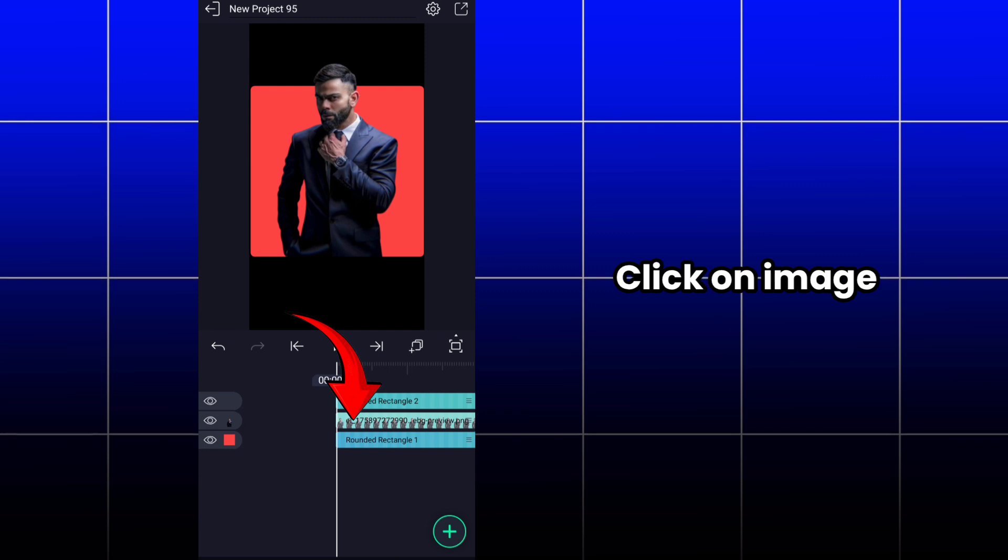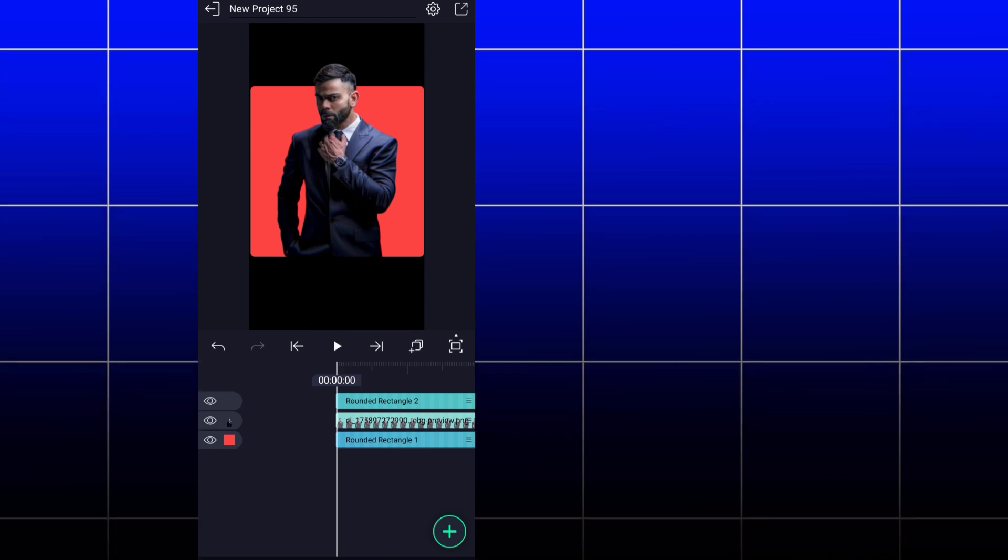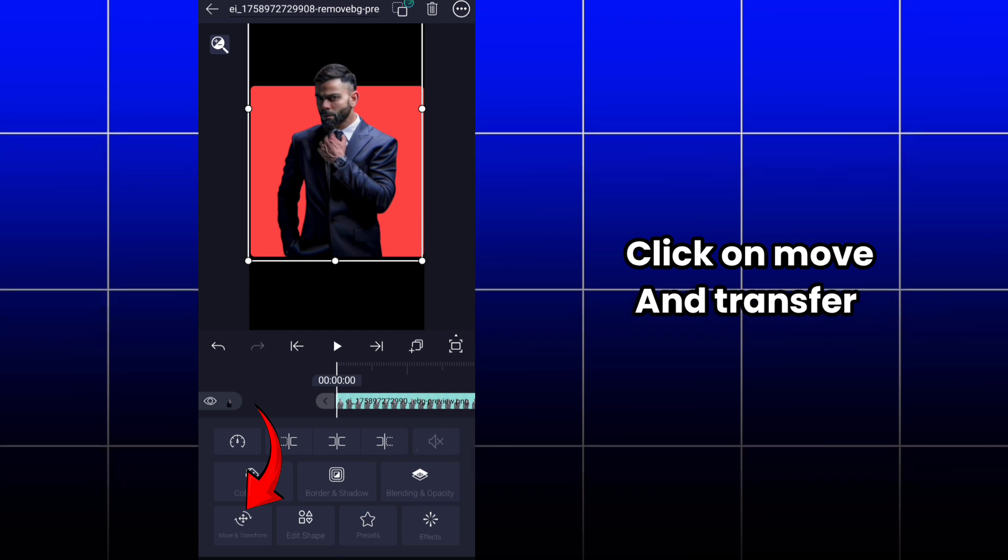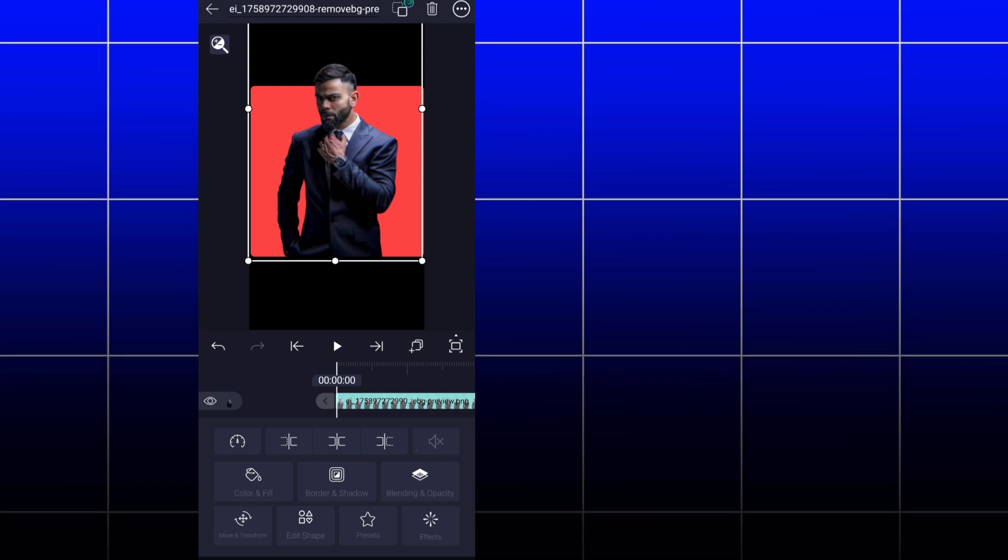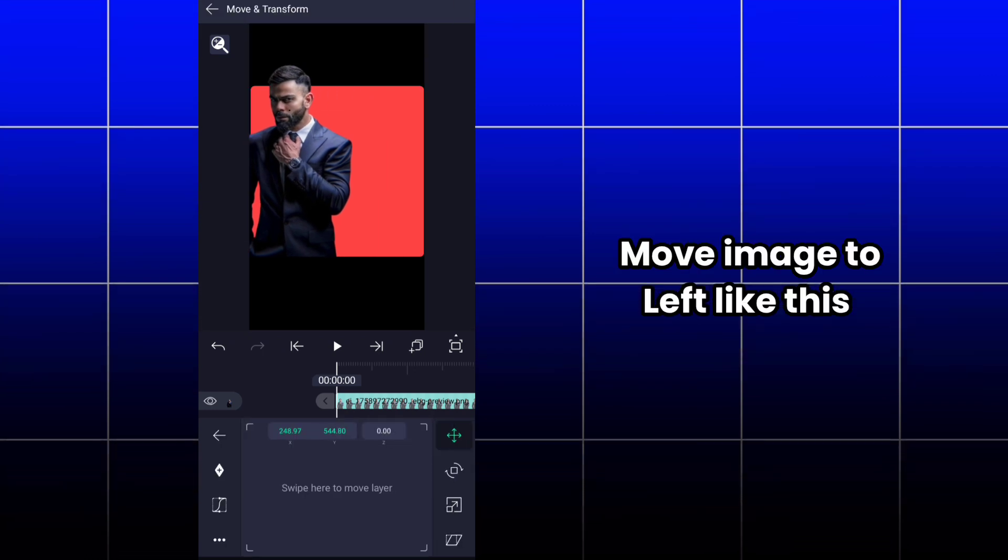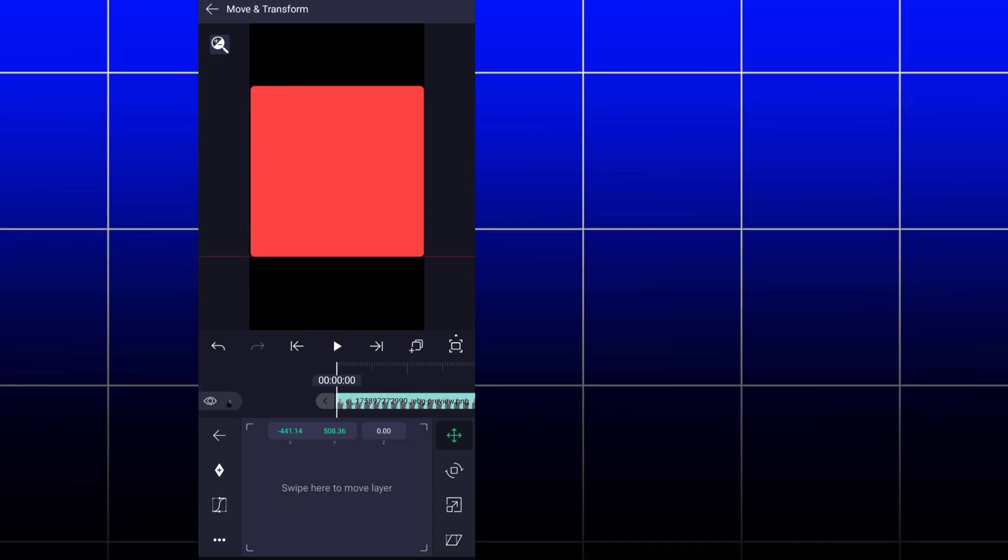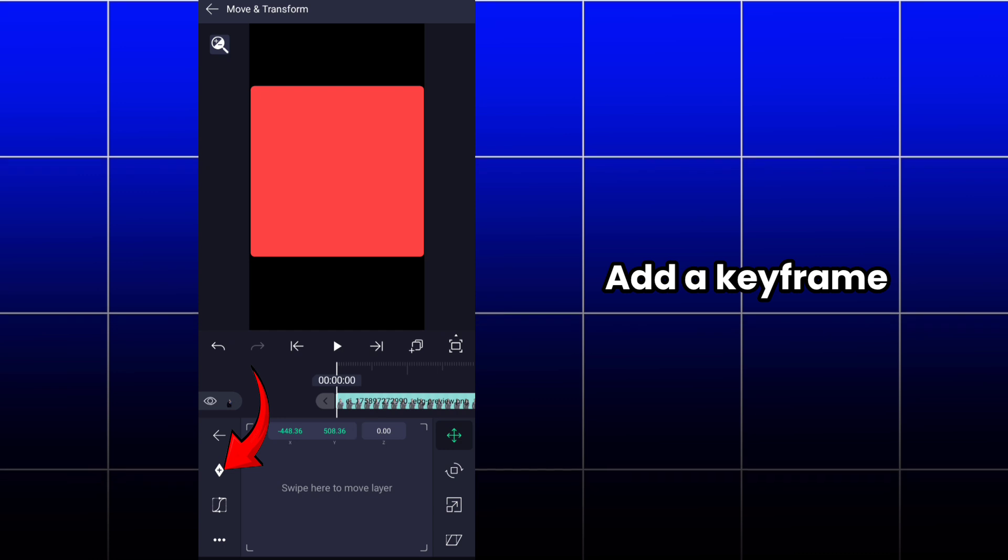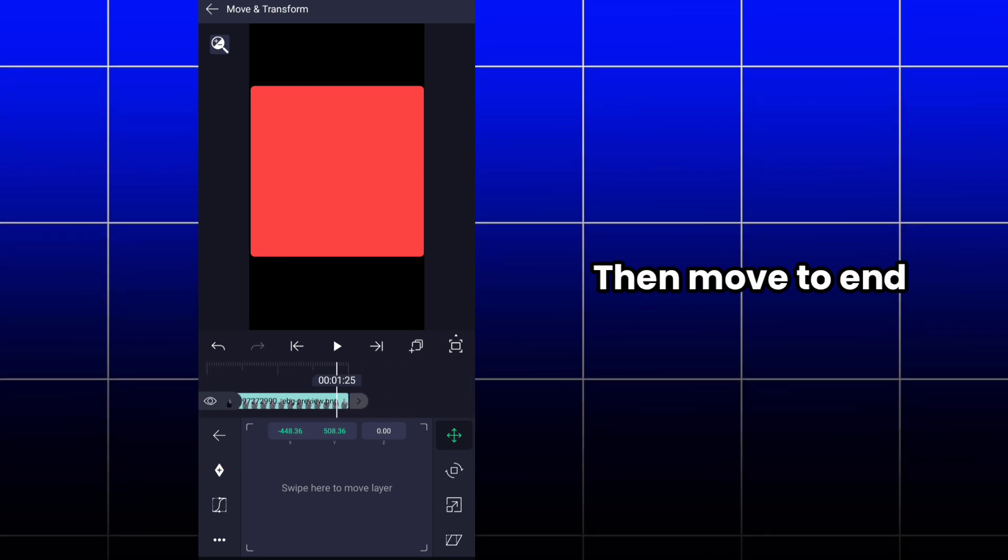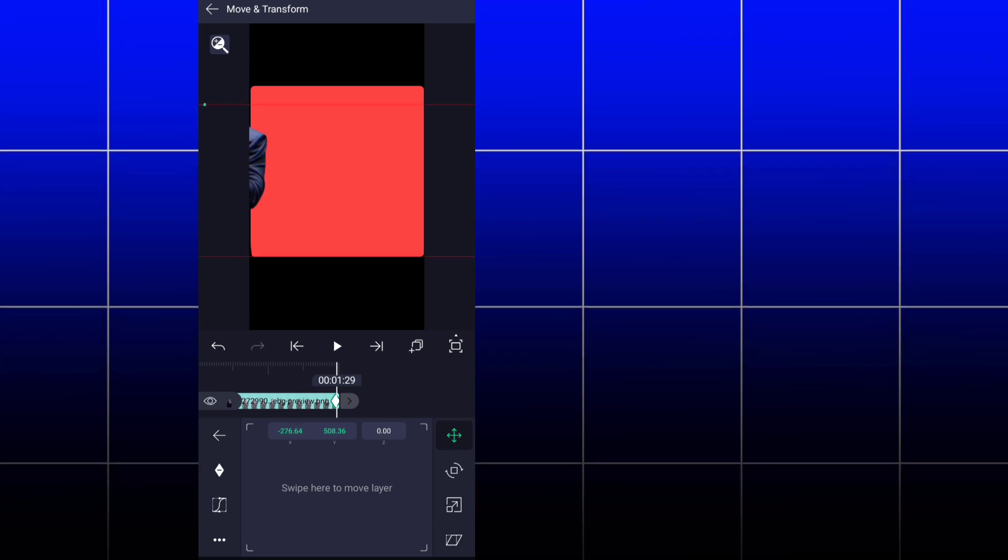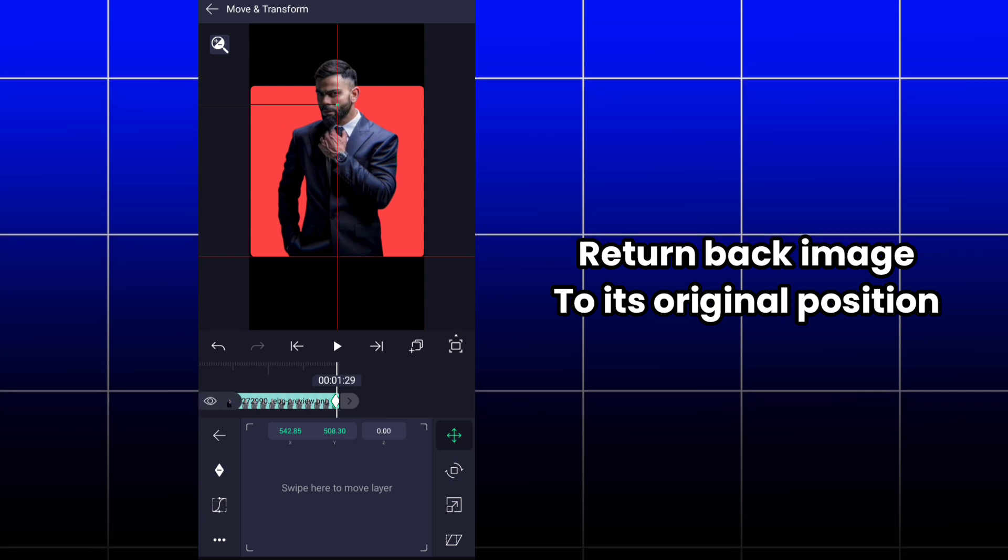After that, click on image again. Click on move and transform option. Then move the image to left of the screen so that the image will disappear from the screen like this. Add a keyframe in the beginning. Then move to end of the image and move back the image to its original position like this.